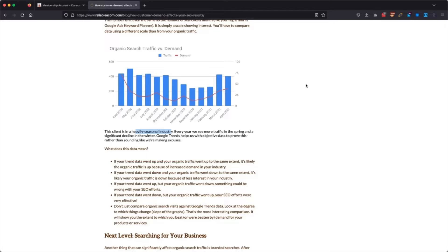If this client began their SEO campaign in November, you'd be like, 'Why are we down? This SEO stuff isn't working!' But the reality is they're down because no one's ready to buy their seasonal product in November. This happens to be a landscaping company — no one buys landscaping in November. However, April tends to be a really big month for landscaping in this part of the country and traffic goes up. So we can beat the demand trap chart.